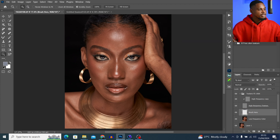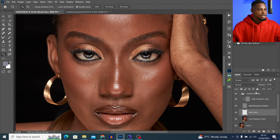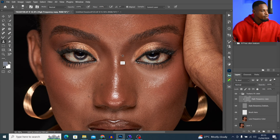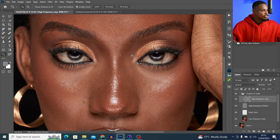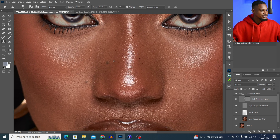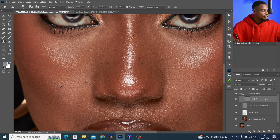From here I'm just going to zoom in, come to my high frequency layer, pick my Clone Stamp tool, and try to remove blemishes from the image. You can see if I try to remove these blemishes, it's not actually going to remove them the way I want, because I'm using the wrong frequency separation — so I'm going to have difficulties trying to remove blemishes from the image.